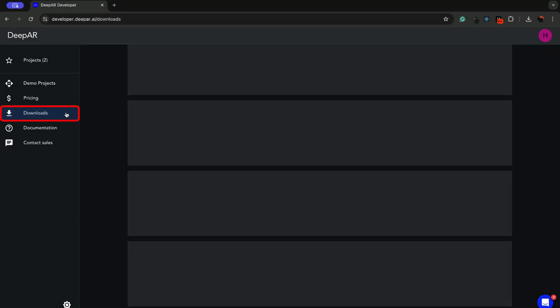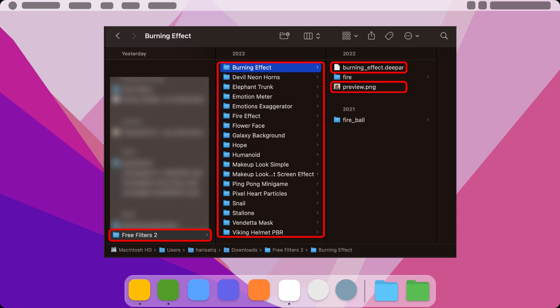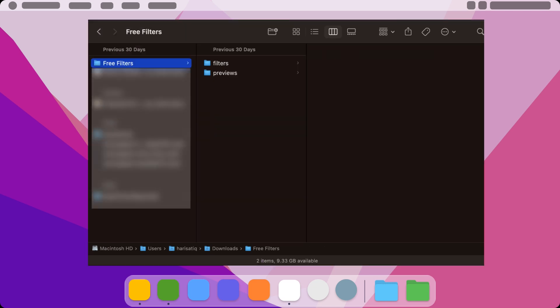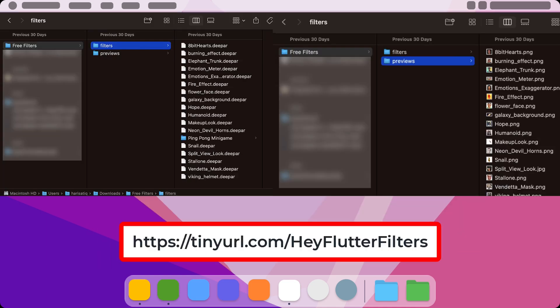Head to the Downloads section and acquire the deepAR filter pack. Here you will find multiple folders having the preview images and the deepAR files. We have already simplified these folders by moving the previews and deepAR files in separate folders. You can download these folders from the link displayed on your screen.